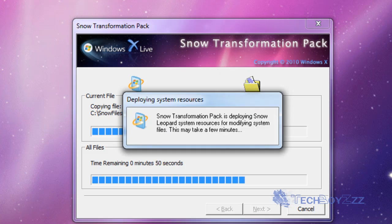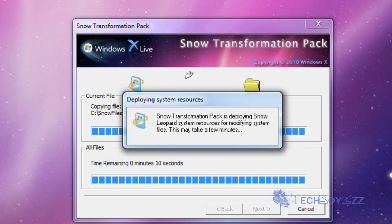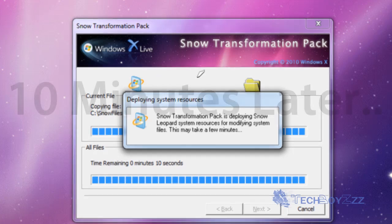Okay now at this time while it's deploying system resources, it's gonna close the explorer.exe file and it's gonna just edit that and then put it back again.